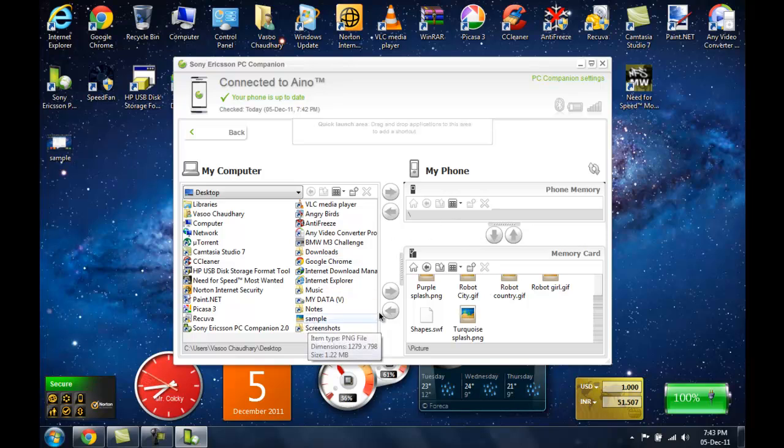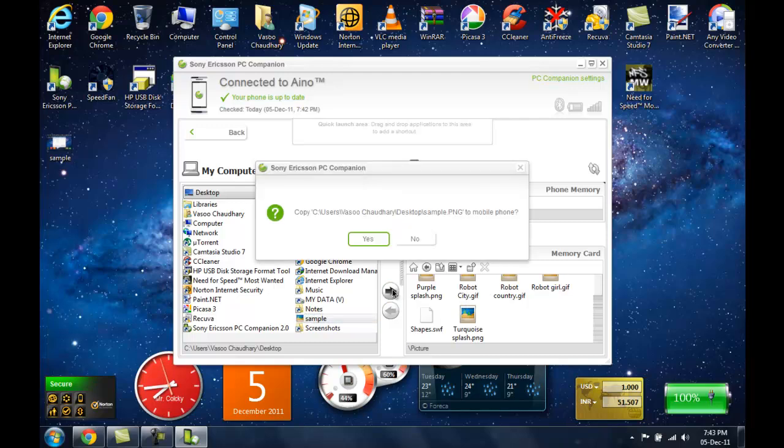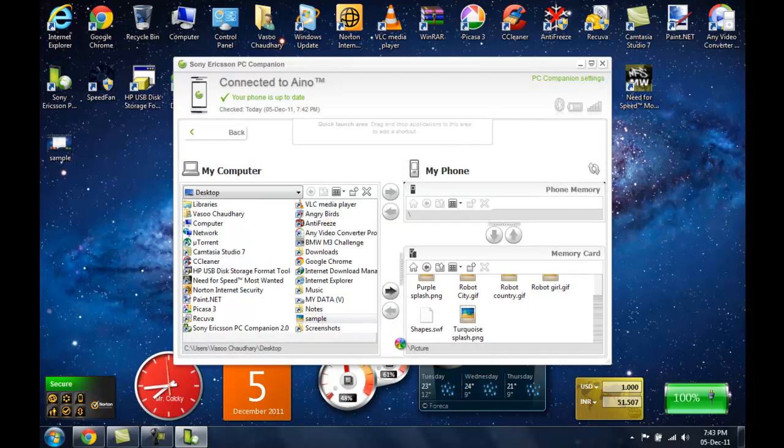And now I am going to transfer this from my PC to phone. Now the procedure is just the same. You select the file, hit the arrow, hit yes.